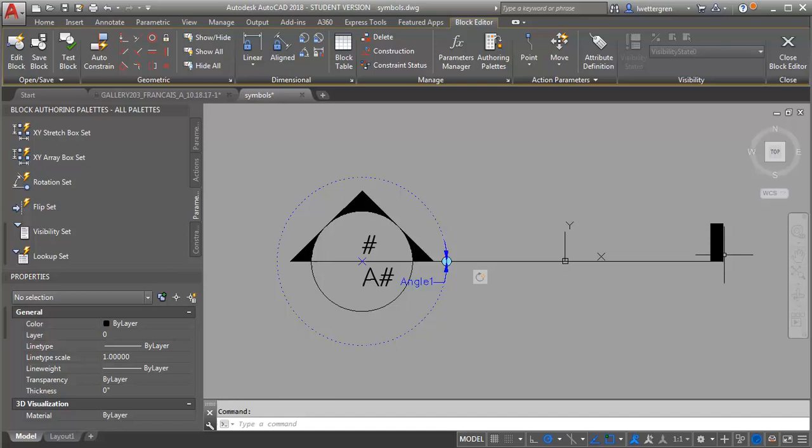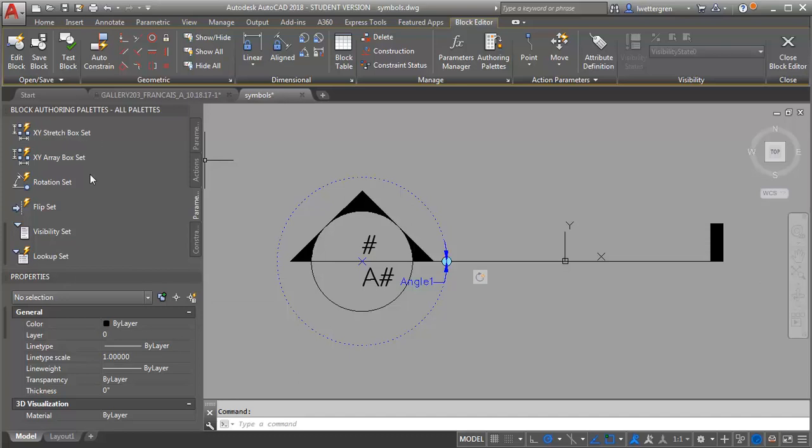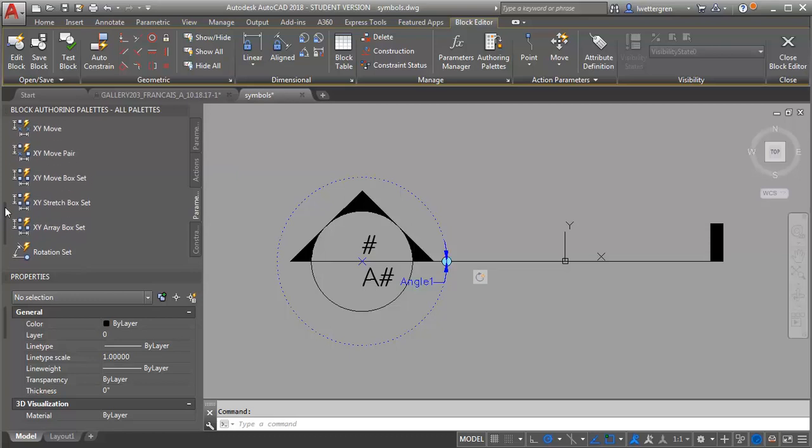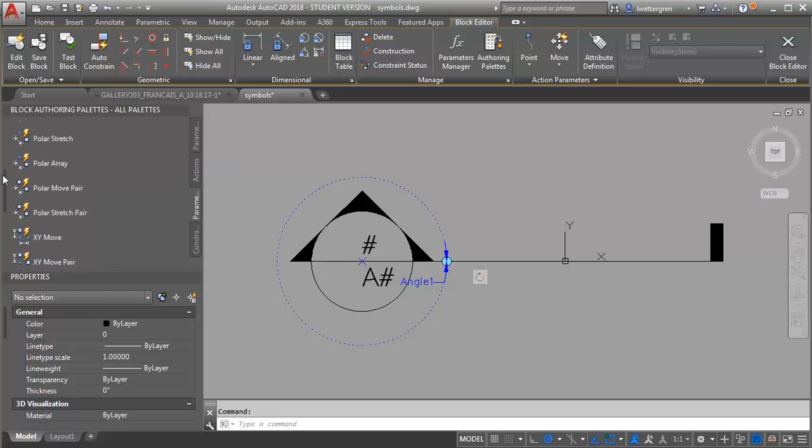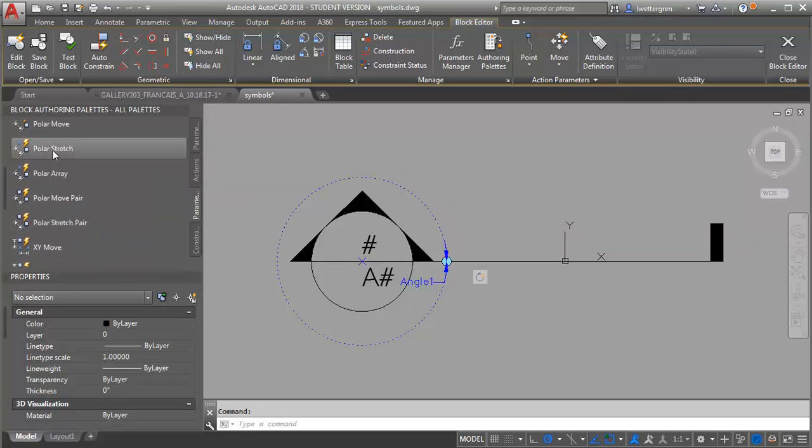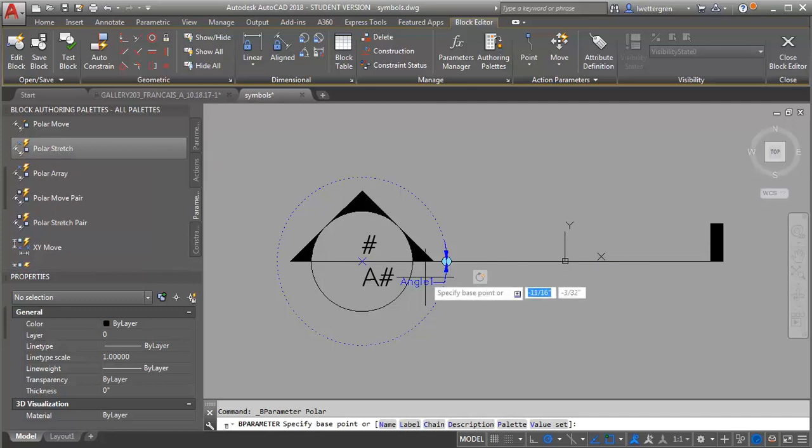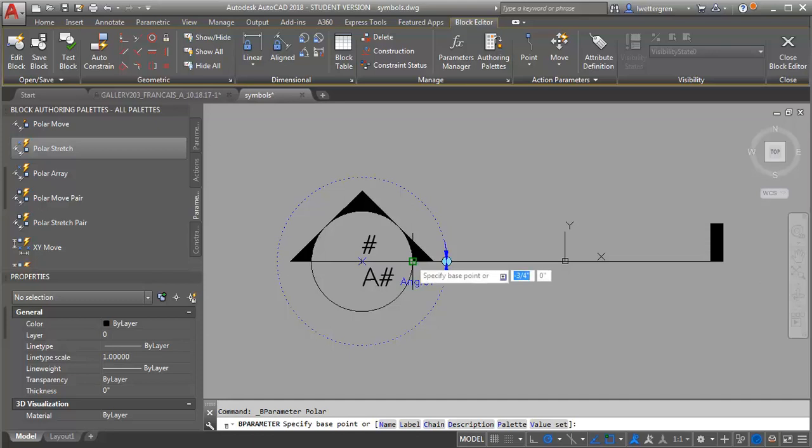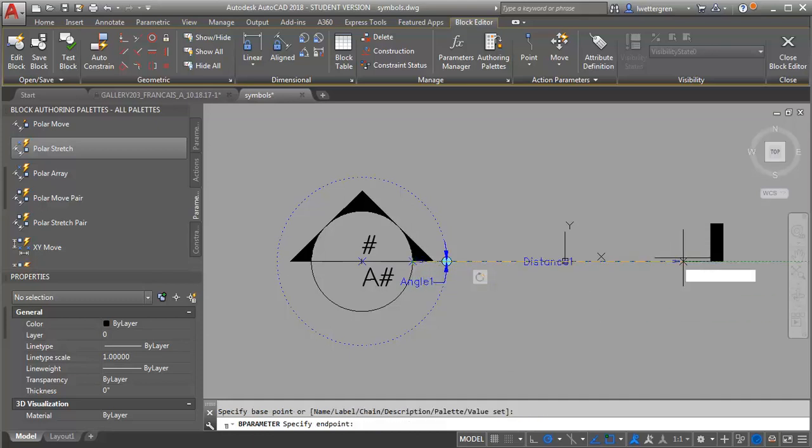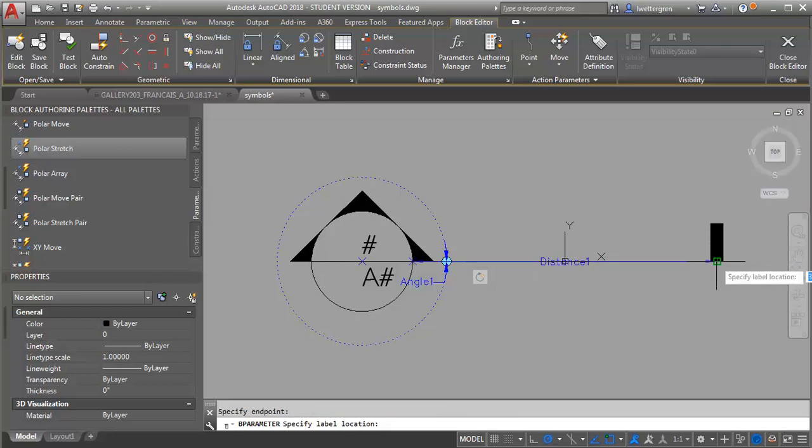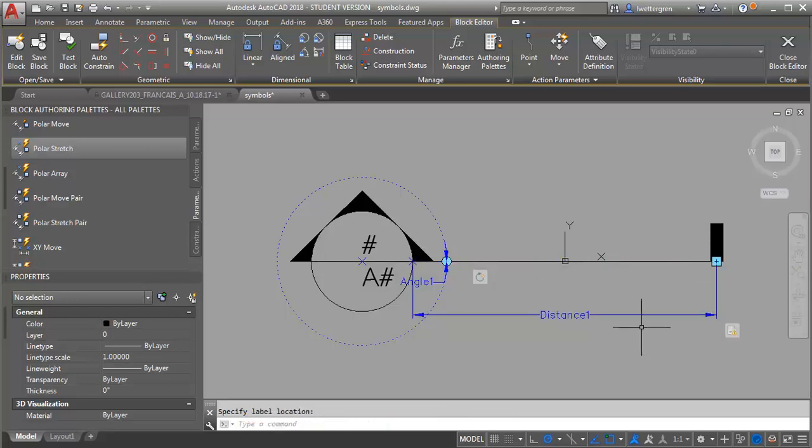And now what I want to do is I want to add that stretch to the line and the tail. So again I'm going to use a parameter set and look for polar stretch. And my base point I'm going to make the quadrant of this circle. And then my end point I'm going to make the end of my tail here.